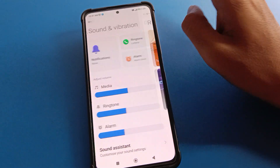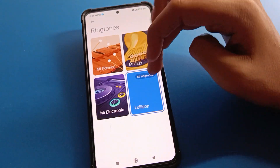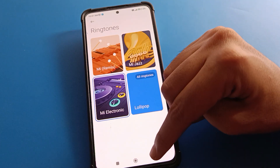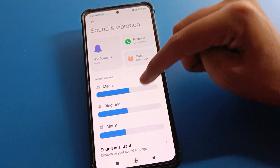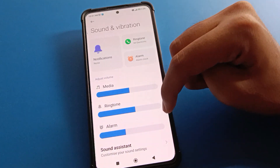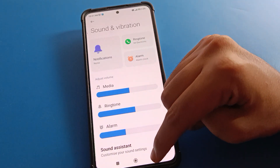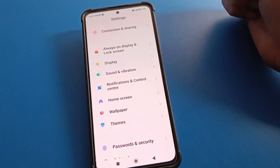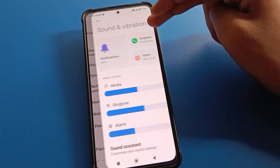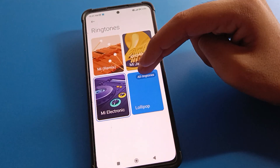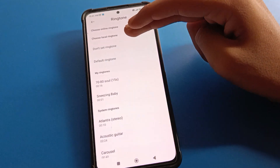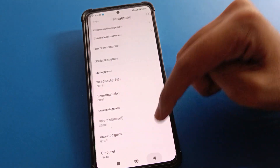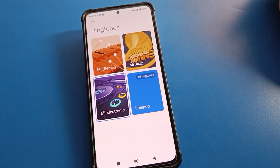If you want to change the ringtone, click here again, select a new ringtone, and it will change in your Redmi mobile. If you don't want to use a ringtone, click 'Don't set ringtone' and your ringtone will be disabled. Bye friends, thanks for watching the video.